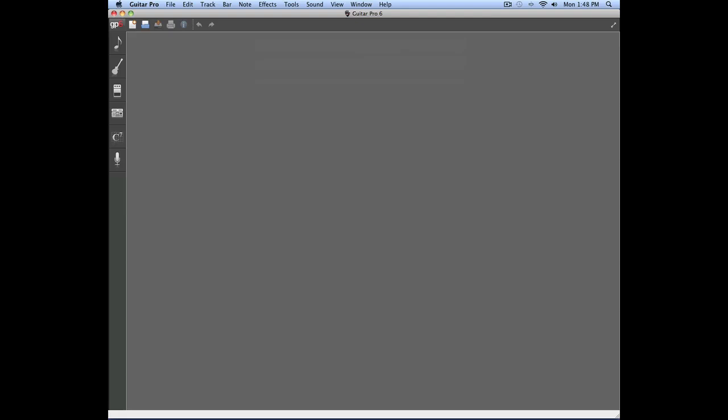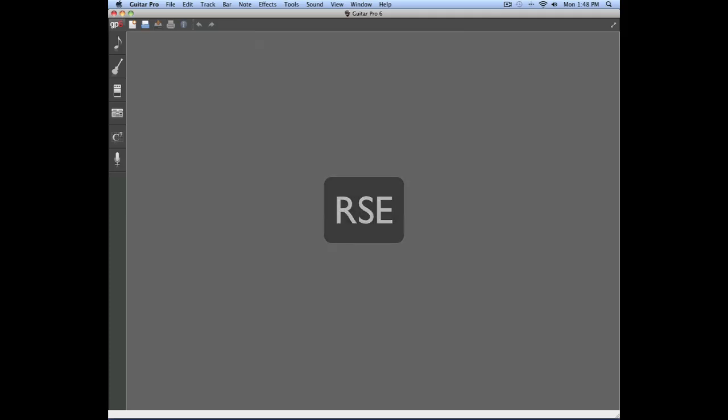Guitar Pro 6 also allows you to use more professional sounds by using the RSE, which is Realistic Sound Engine Module. This module is specific to Guitar Pro 6 and allows you to trigger samples included in the software that sound professional and very realistic.